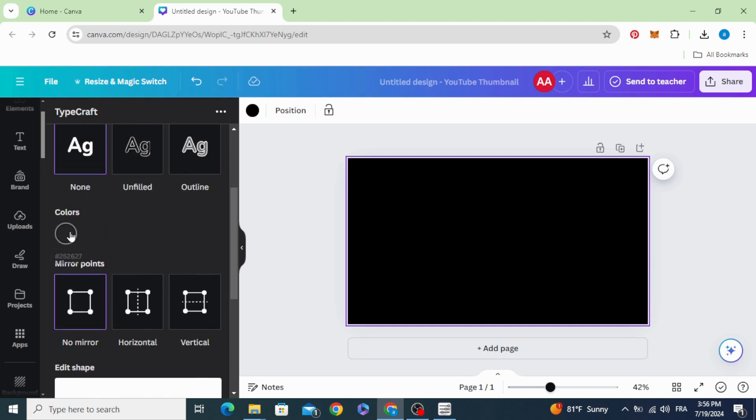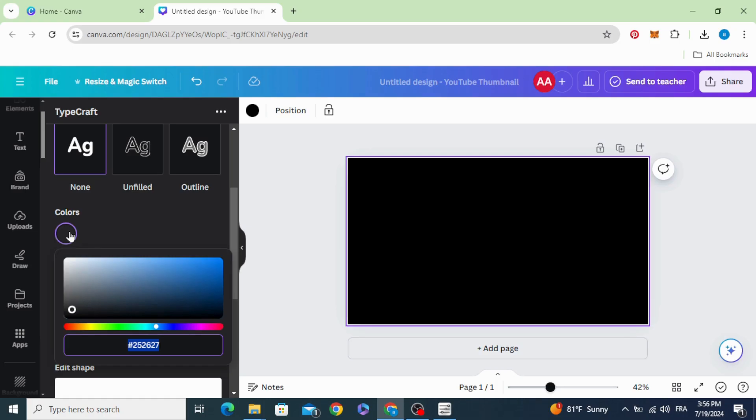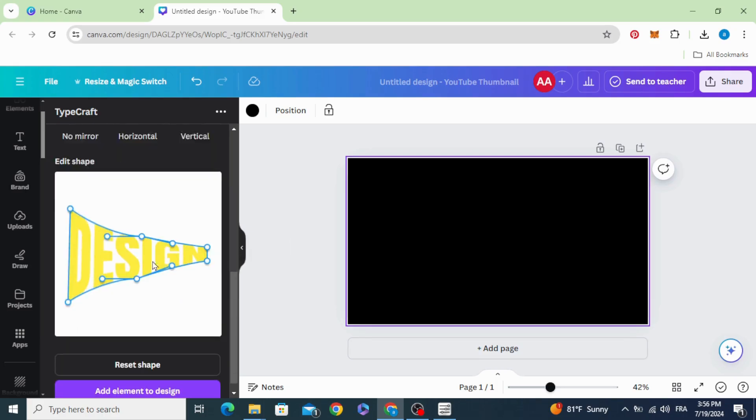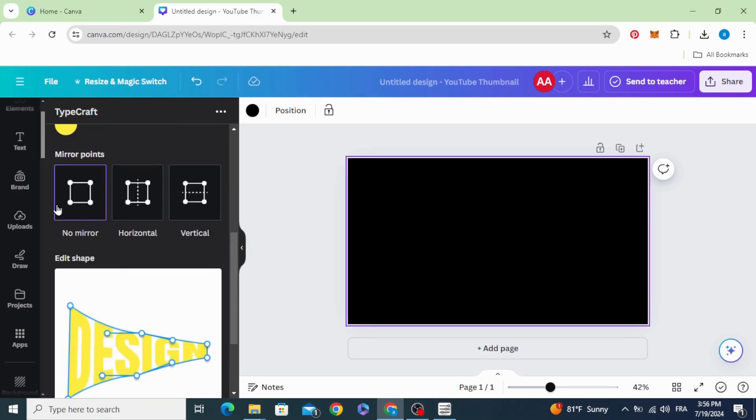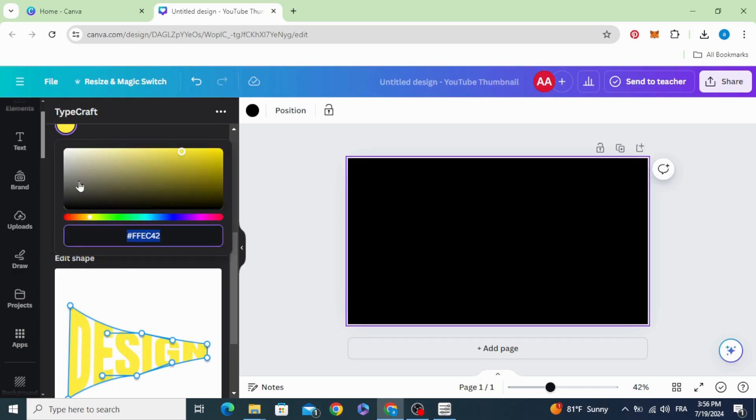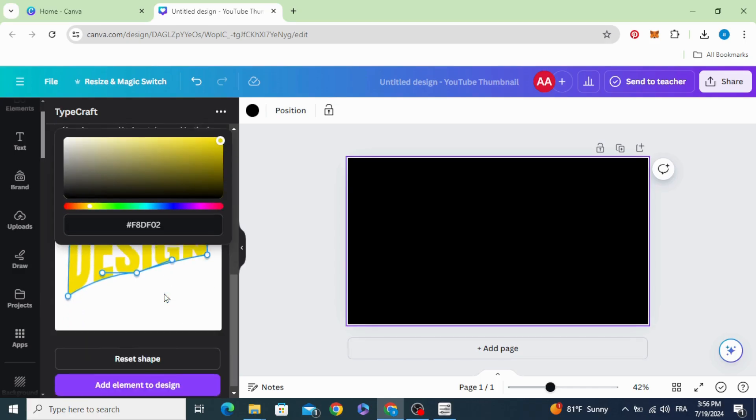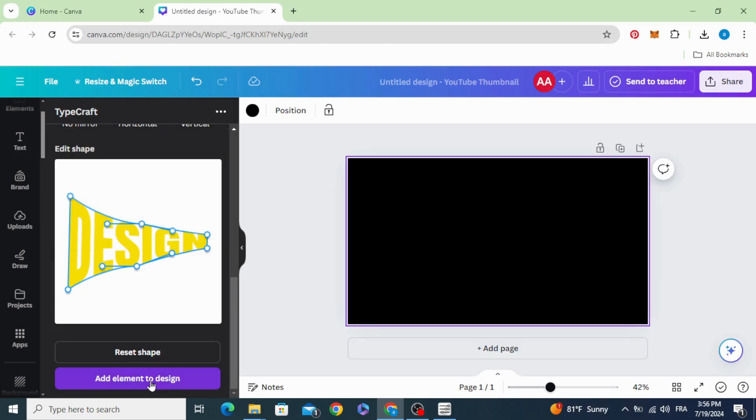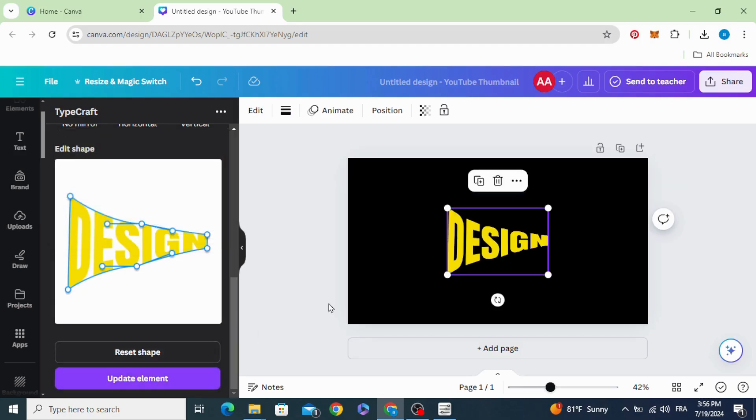Change the text color from here. Let's choose the yellow color and click Add Element to Design.